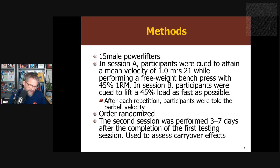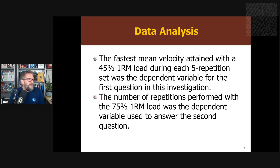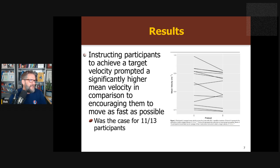After each session, they're told the target speed. Then they have a carryover session performed somewhere between three and seven days later, to assess the carryover effects of doing these two things. They look at the fastest mean velocity during a five-repetition set — either trying to meet the target velocity or trying to move as quickly as possible. The second variable in the carryover test was: with 75% of their one rep max on the bar, how many repetitions could they do?